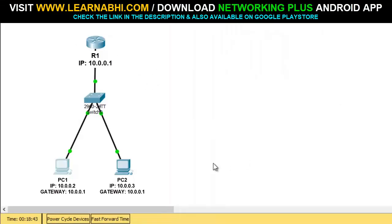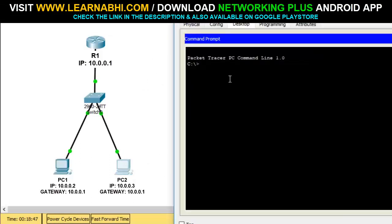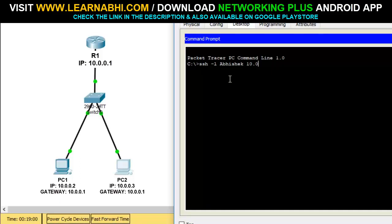Now let's try to access the SSH connection from PC number two. Run the command 'ssh -l Abhishek 10.0.0.1' — remember 'A' is capital — and hit enter. Enter the password 12345, hit enter, and as you can see we are logged into the router from PC number two as well.